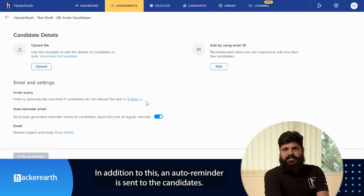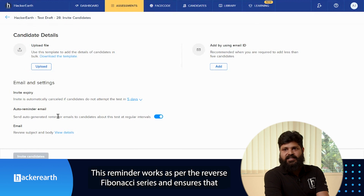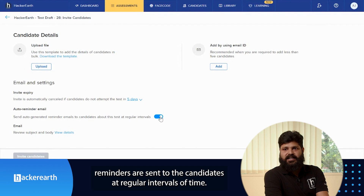In addition to this, an auto reminder is sent to the candidates. This reminder works as per the reverse Fibonacci series and ensures the reminders are sent to the candidates at regular intervals of time.